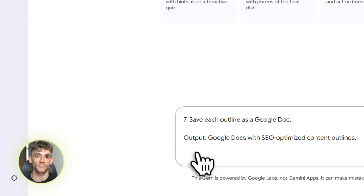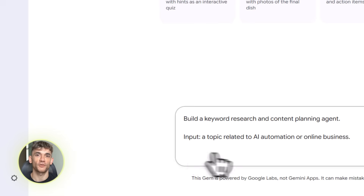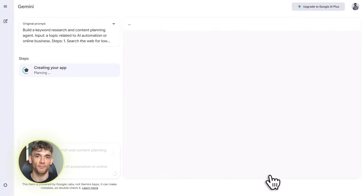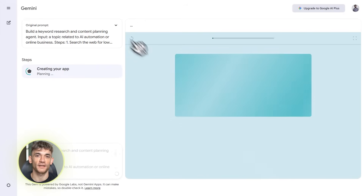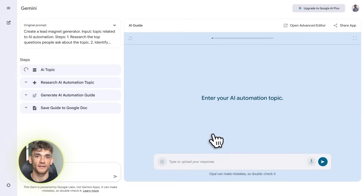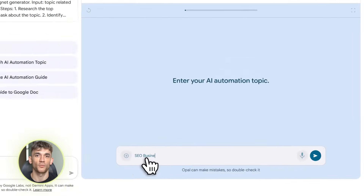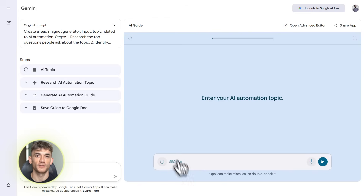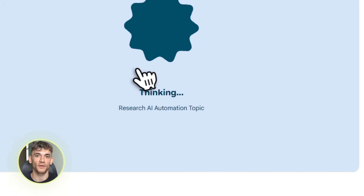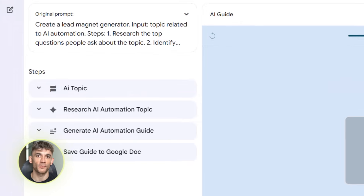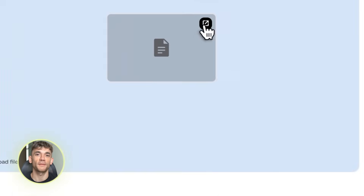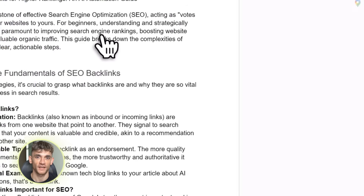Let me show you the basics. When you create a new gem, you just type what you want it to do. Be specific — don't say 'help me with marketing.' Say something like 'analyze my competitors' websites and create a report in Google Docs with their top keywords and content gaps.' The more detail you give, the better it works. Once you submit your prompt, Opal generates a visual workflow. You can see every step the AI will take, and you can edit any step if you want to change how it works.